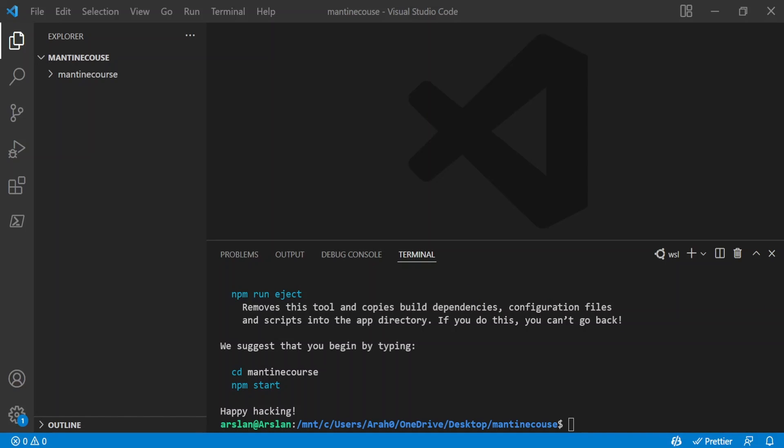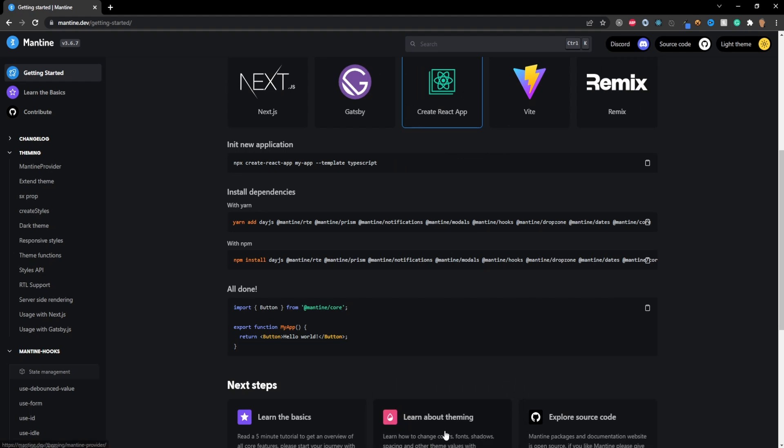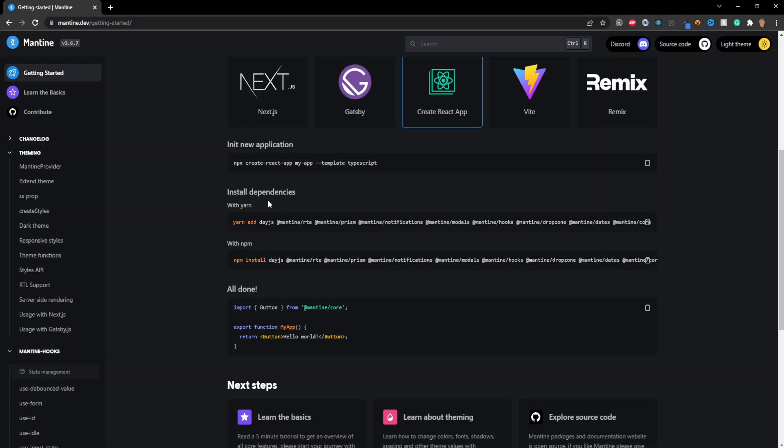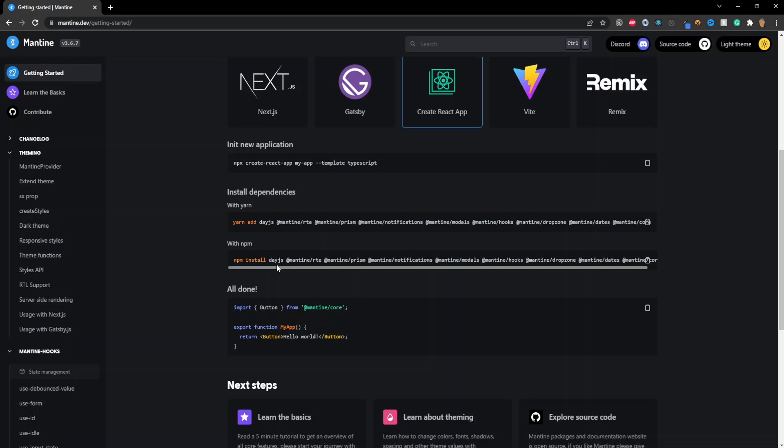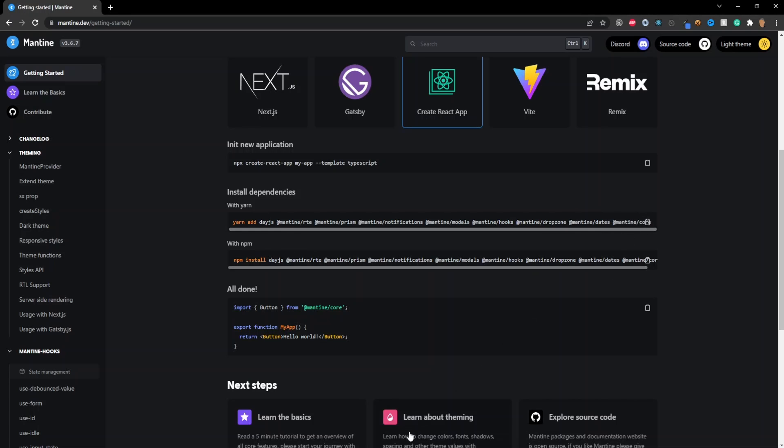All right now that the app is installed we gotta install the dependencies so I'm going back into the documentation and underneath install dependencies since I'm going to be working in npm I'm going to go ahead and copy this code right here. If you're working with yarn you're going to have to click on this one.